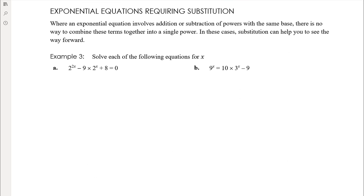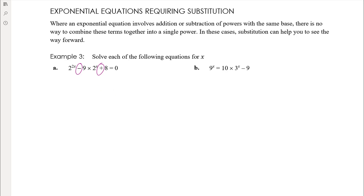Now, exponential equations requiring substitution. You need to recognise a familiar pattern. One big trigger is that we've got addition and subtraction — even if we write everything with the same base, there are no rules for adding and subtracting powers. For example, x cubed plus x to the power of 4 is not x to the 7 or x to the 12, it's just x cubed plus x to the 4. So we need a different strategy.